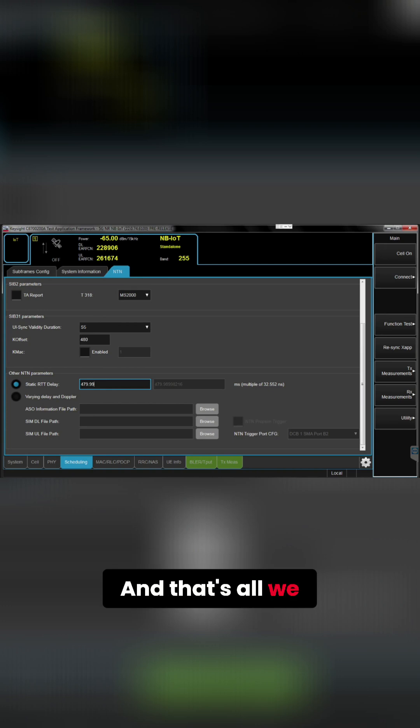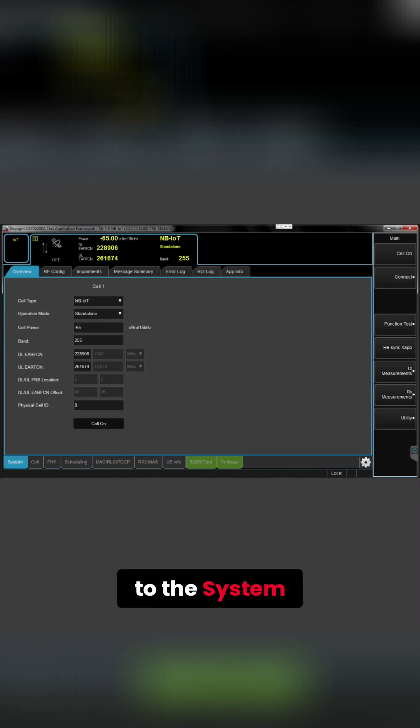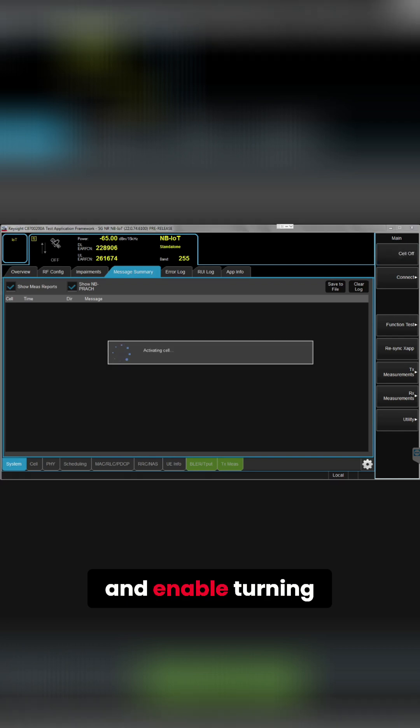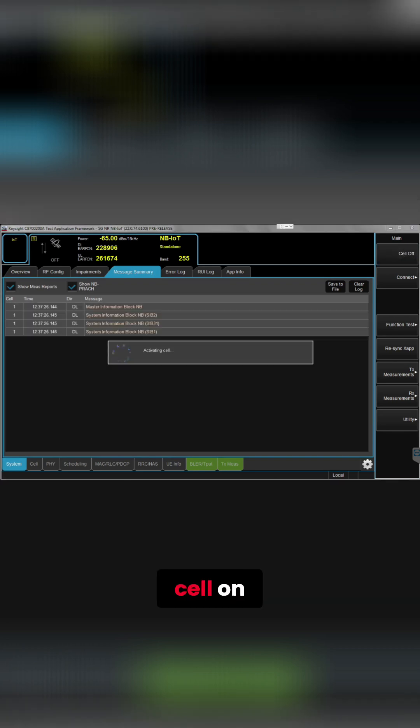And that's all we have to do, so let's just go to the system and message summary and enable turning the cell on.